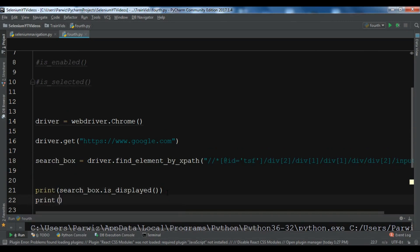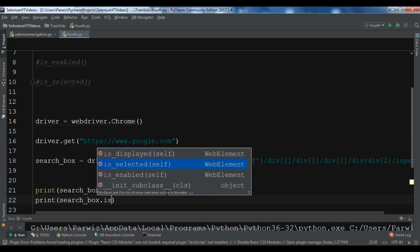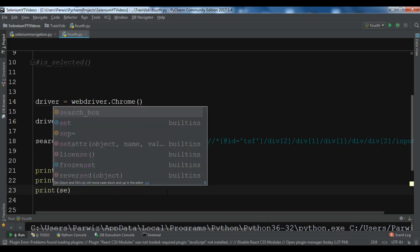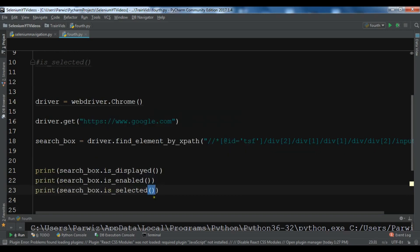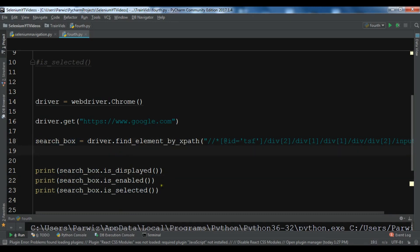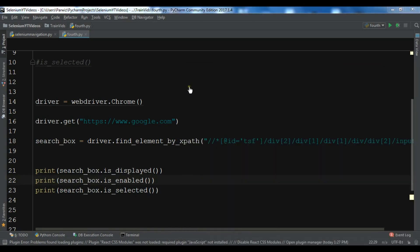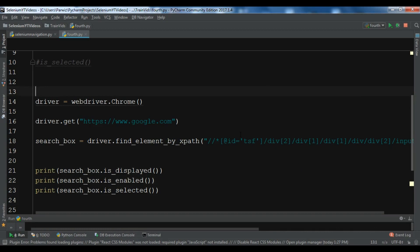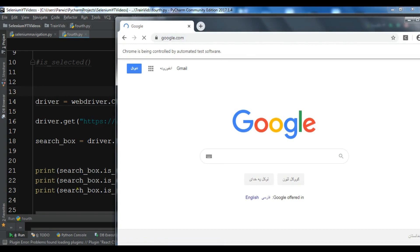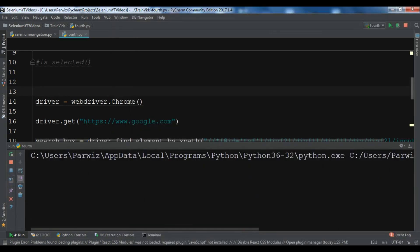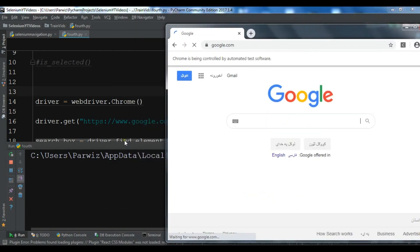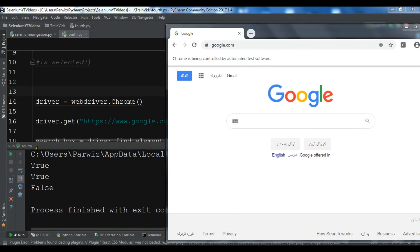Now let's also do: print search_box dot is_enabled, and print search_box dot is_selected. For the first two we are receiving true, but for the last one we are receiving false — because is_selected is used with checkboxes or radio buttons, and since it's a search box and an input field, we receive false. Let me run this again to see the result. Now you can see: true, true, and false for is_selected.